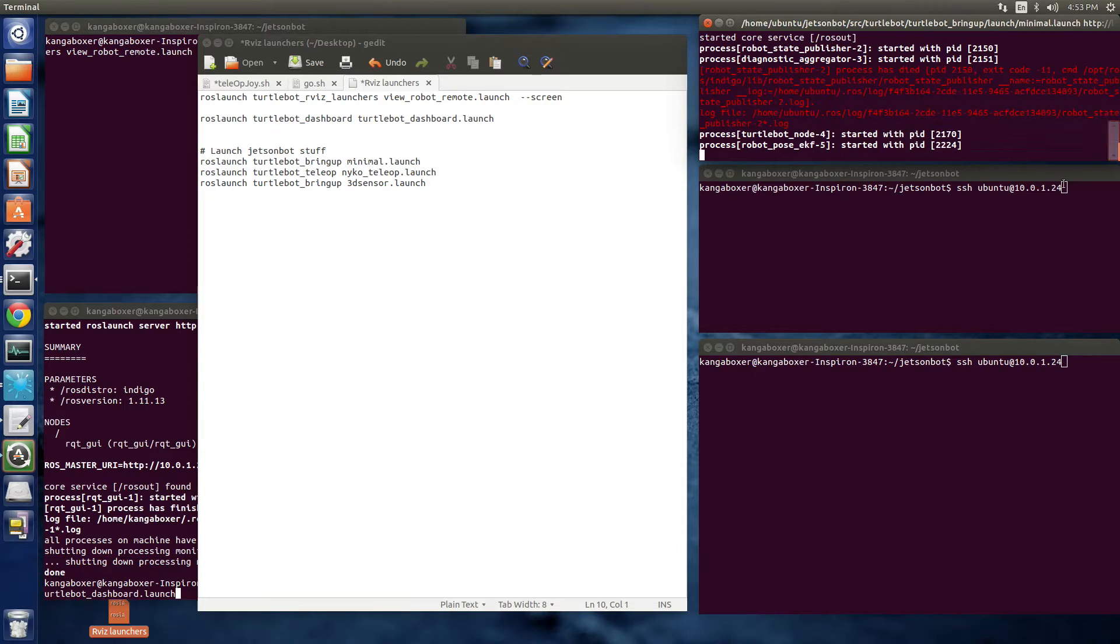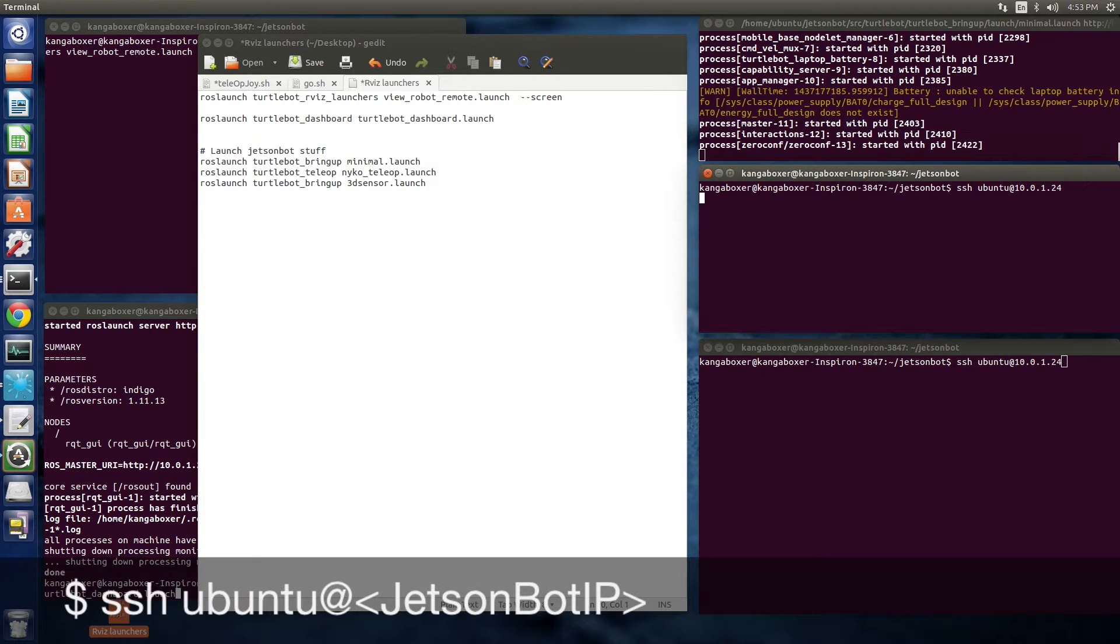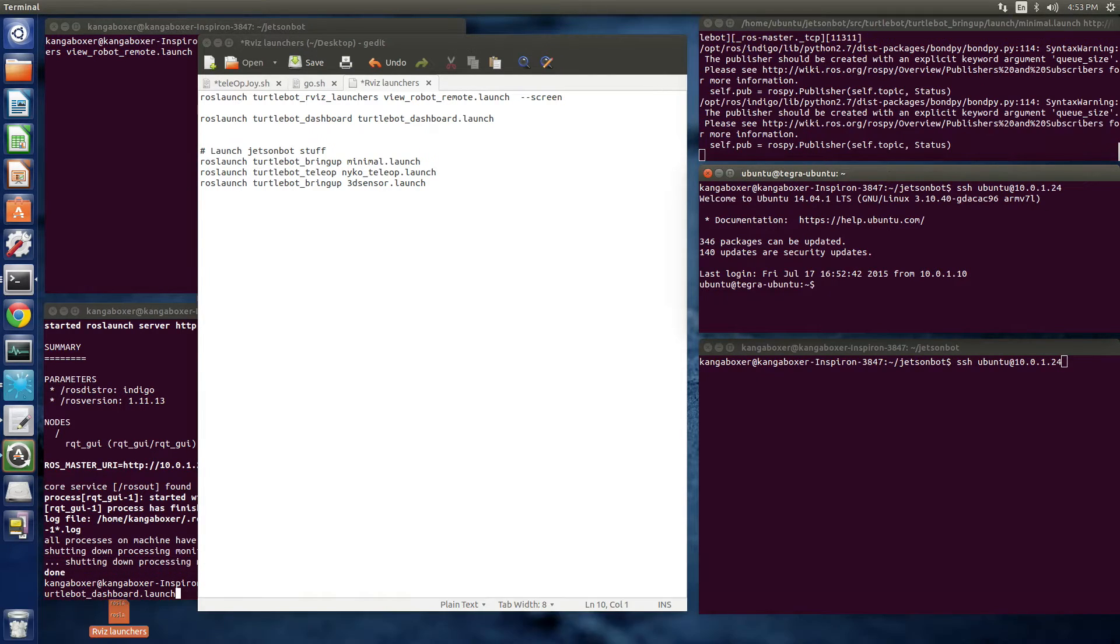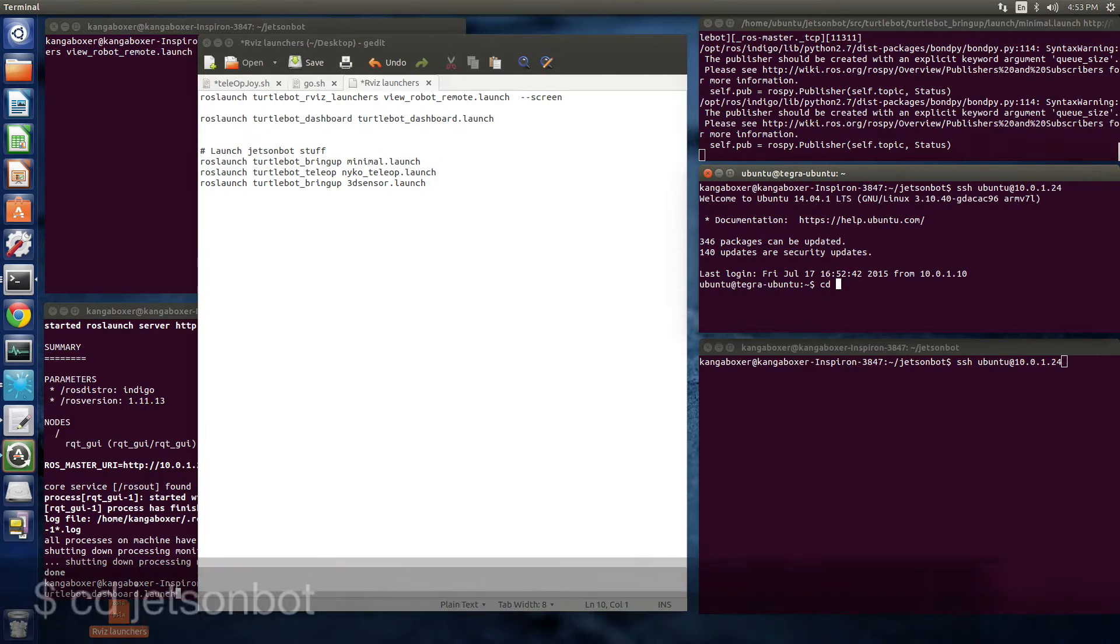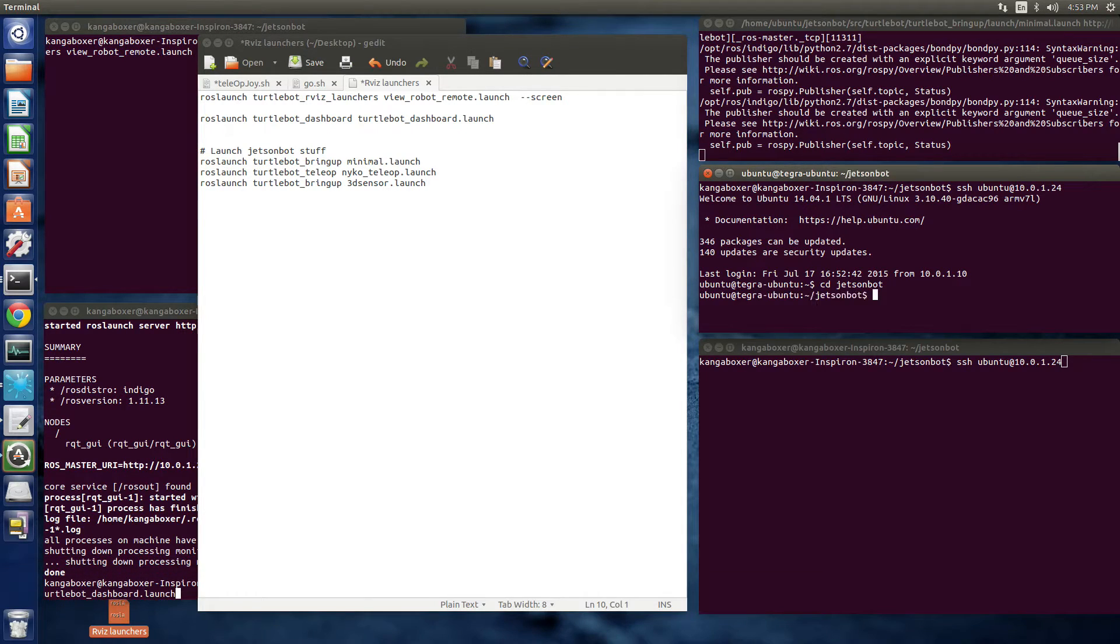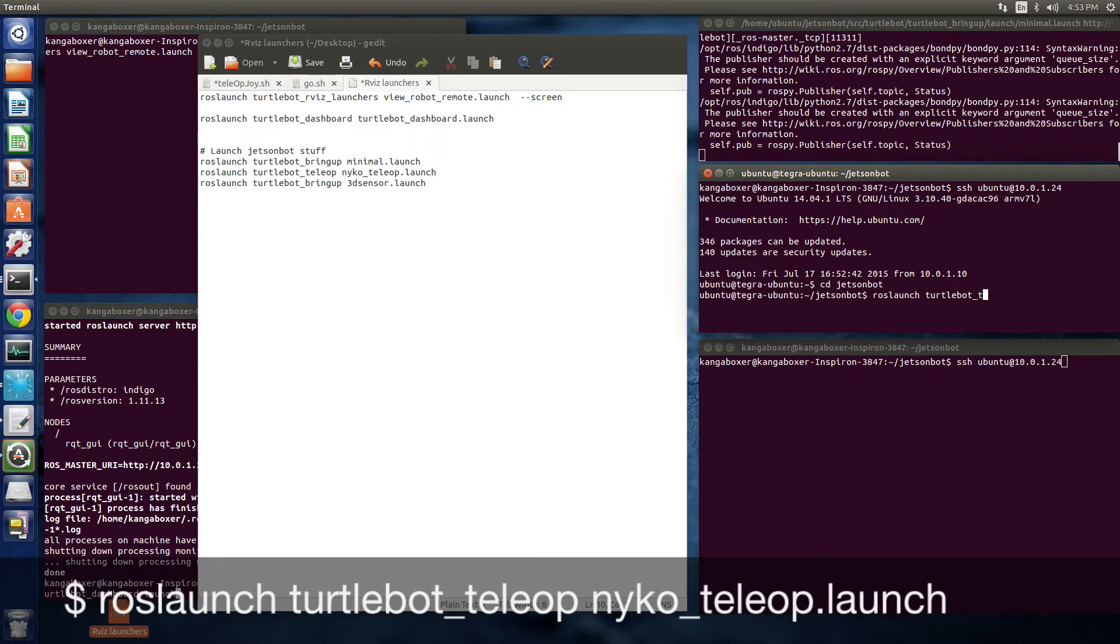Then in another terminal, let's start up the joystick. This will enable the game controller to control the JetsonBot teleoperation mode.